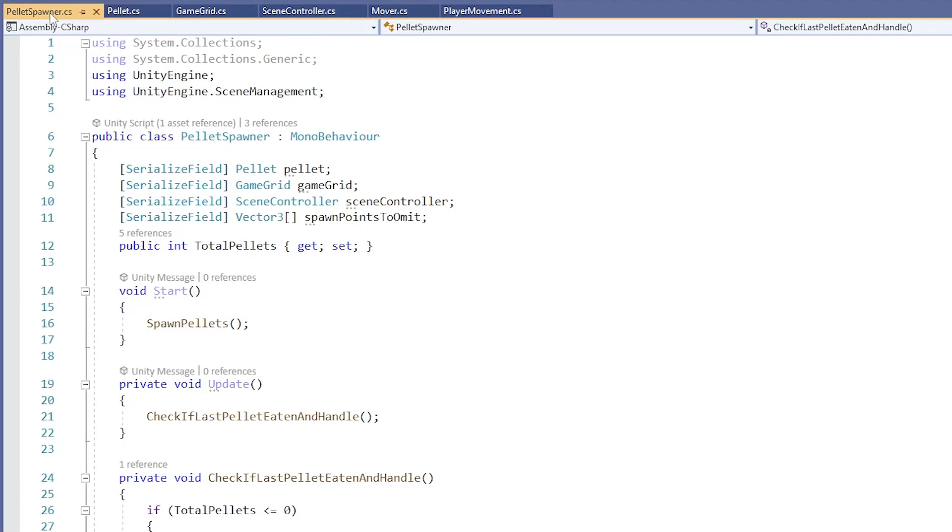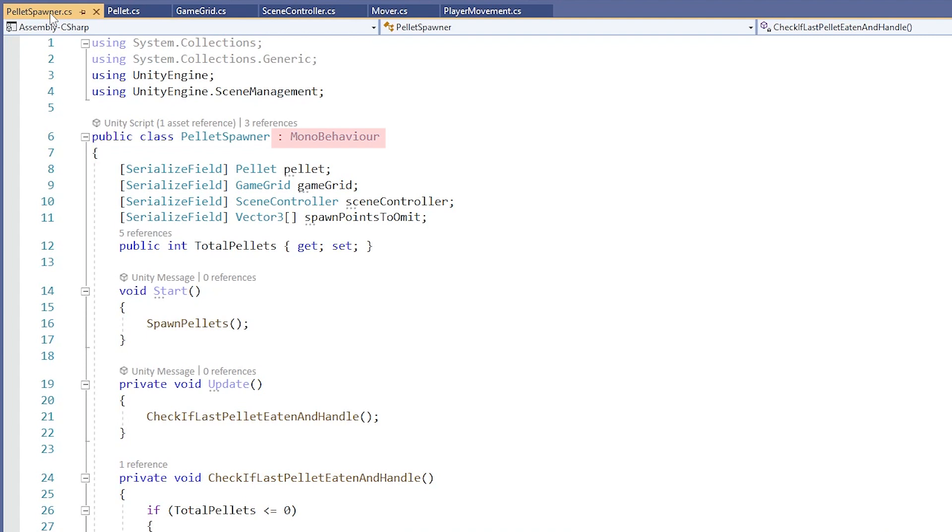For example, let's open Visual Studio and look at a short script I wrote for an old project. This here is our class declaration. This class is called PelletSpawner, and my guess is that it spawns some kind of pellets. Here we have a colon followed by MonoBehaviour, which like I said before, means that this class is inheriting from the MonoBehaviour class, so it has all the fields and methods found inside it.